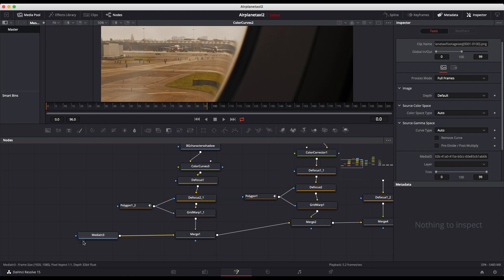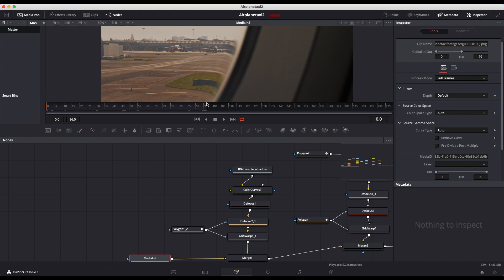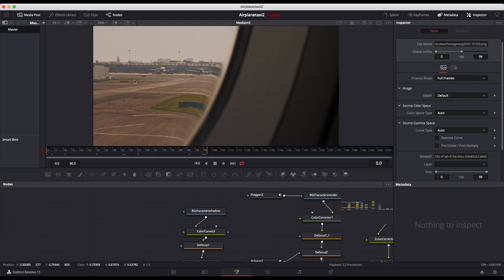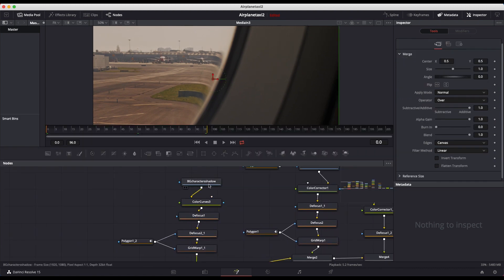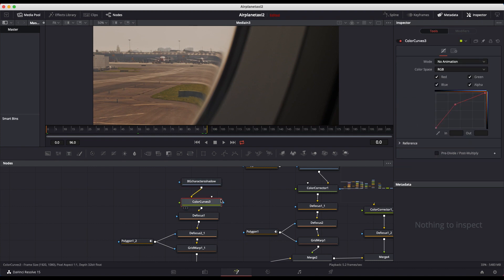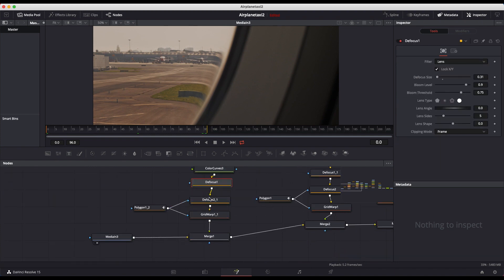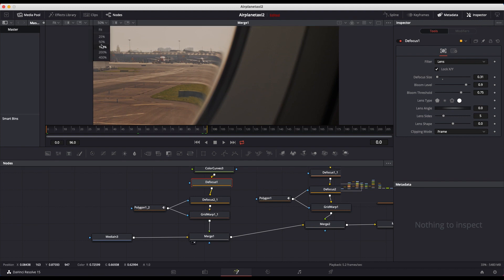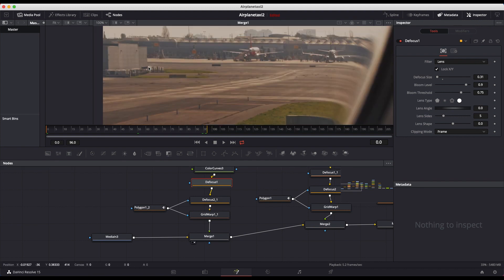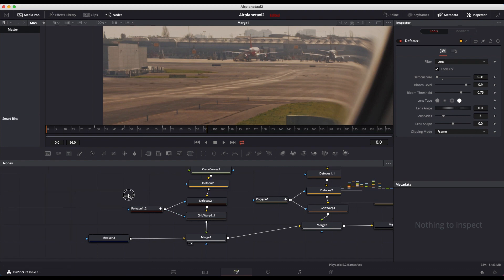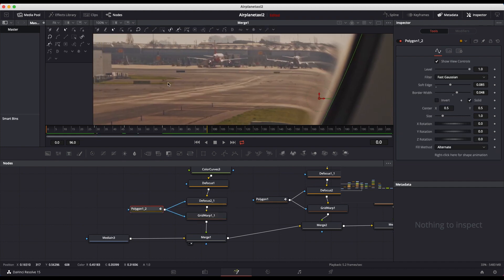So the first thing we have here on media in 3 is our live action shot. So just our airplane taxiing along the runway. The first thing that we've overlaid on top of our shot is our background character shadow. So I've taken our background character shadow. I've run it through a color curves to make the shadows a little bit darker. I've defocused them a bit since they were a bit sharp in our render. And then finally I've merged them on top of our footage. And I don't know if you can see that here. Let me just zoom in to 100%. So this is just our character shadows. So you can see before our character shadows and then after. So just adding our character shadows. Our sun is coming from directly above. So pretty accurate result.